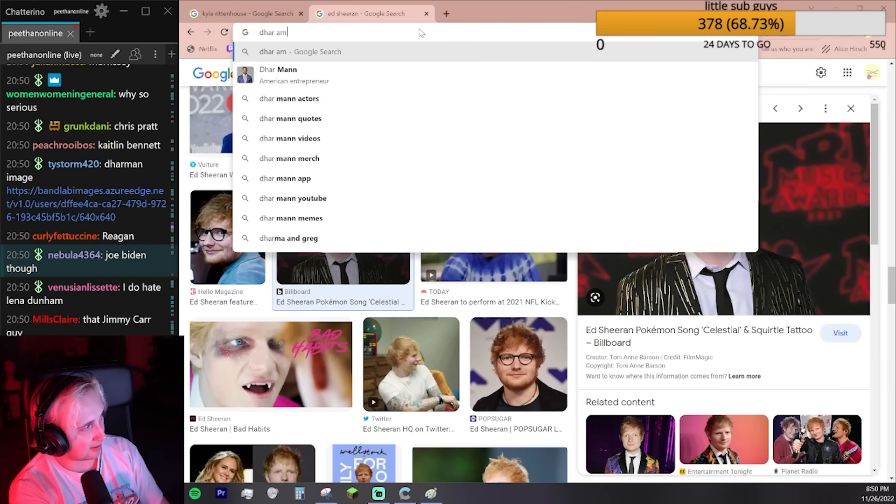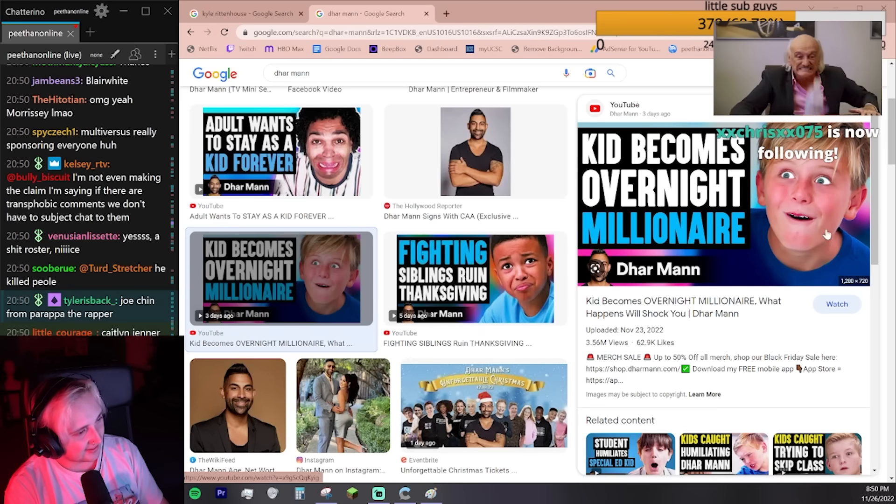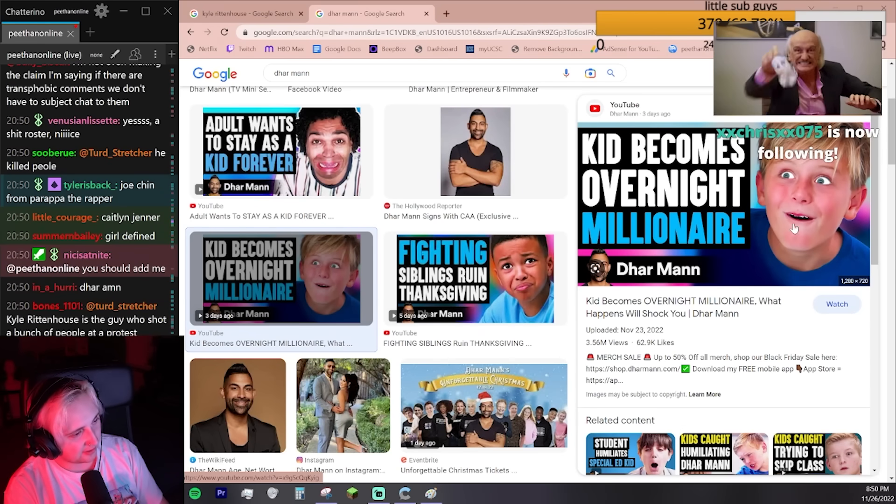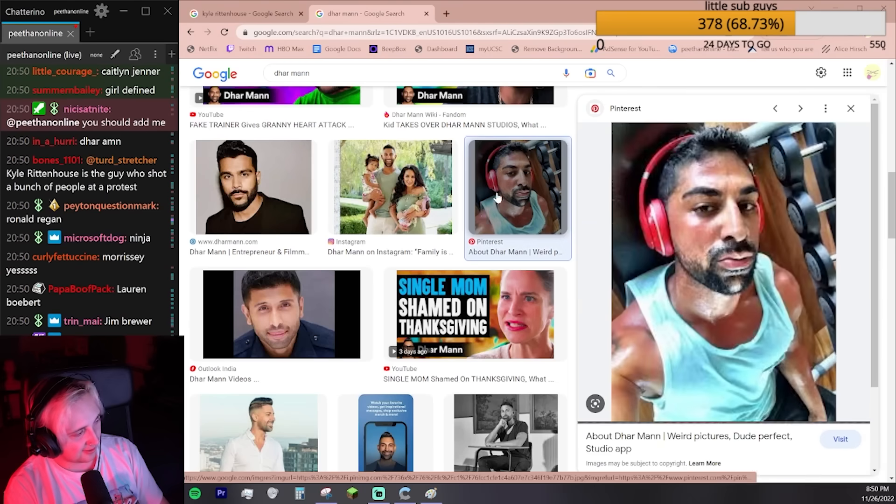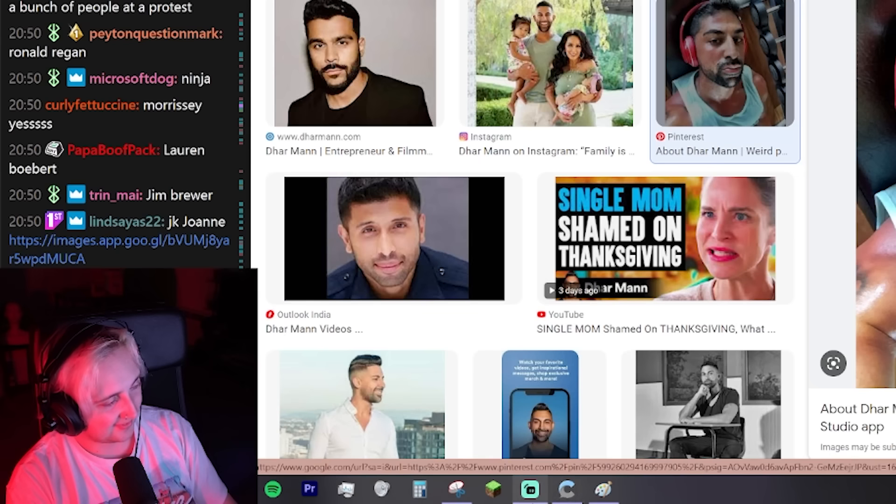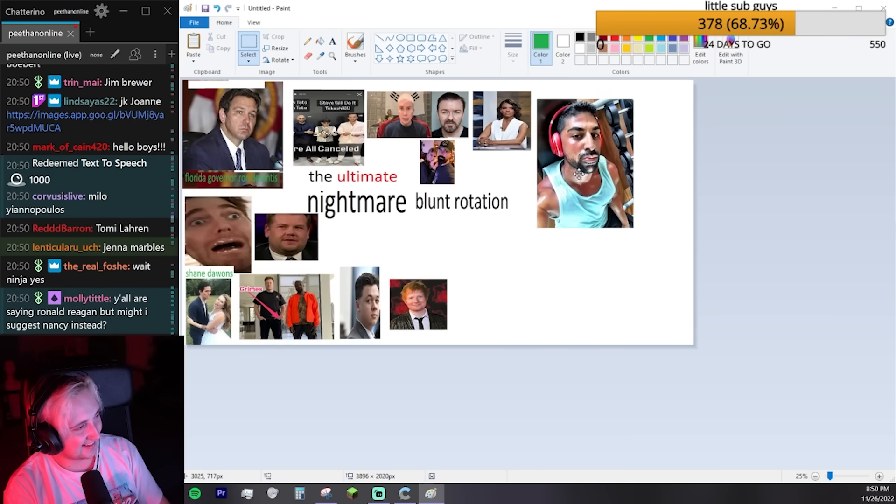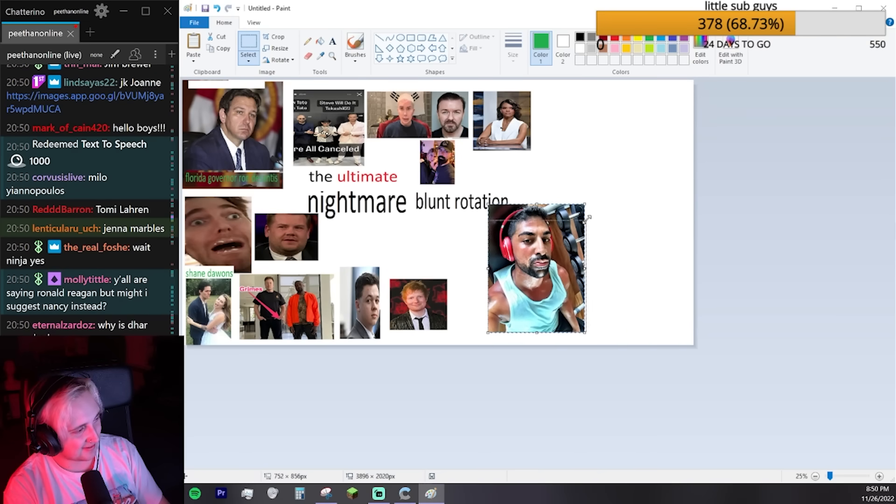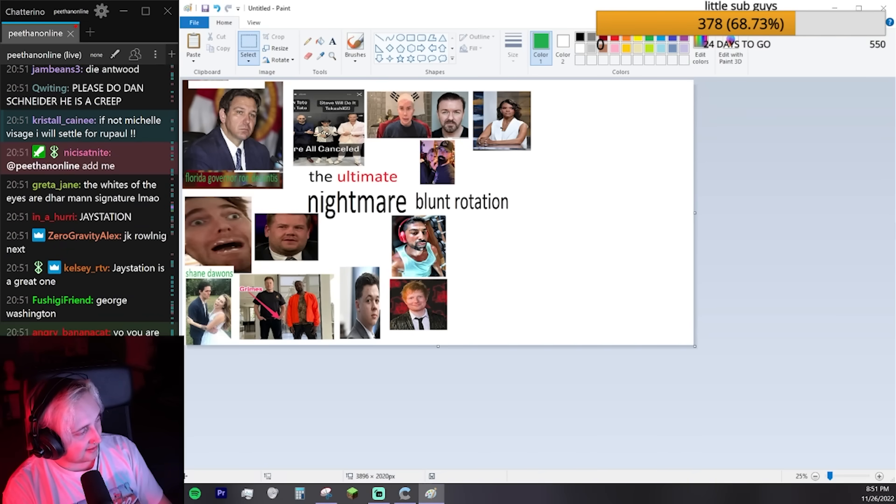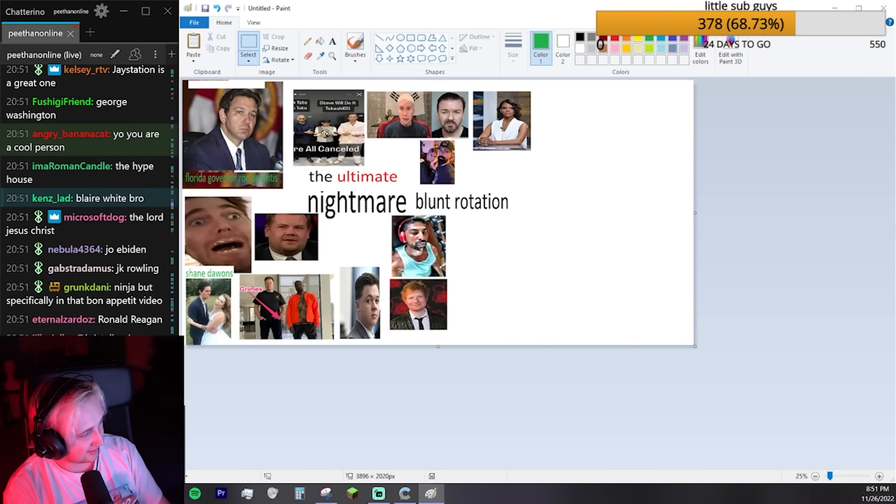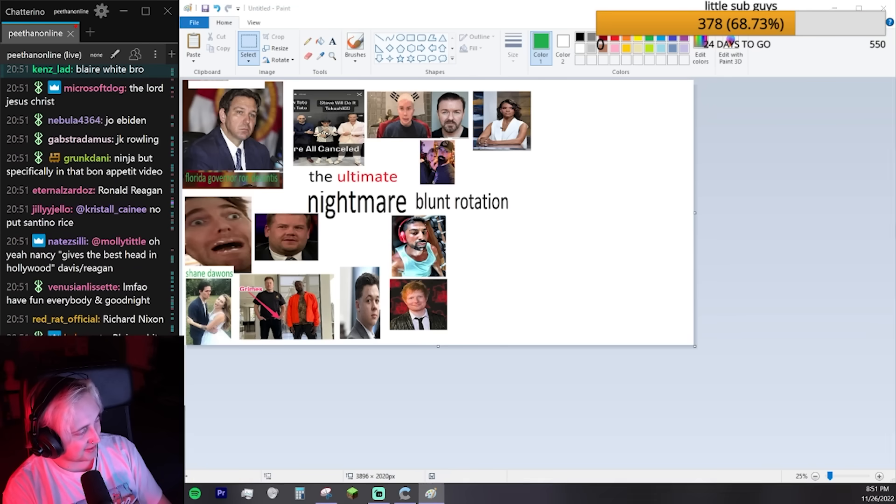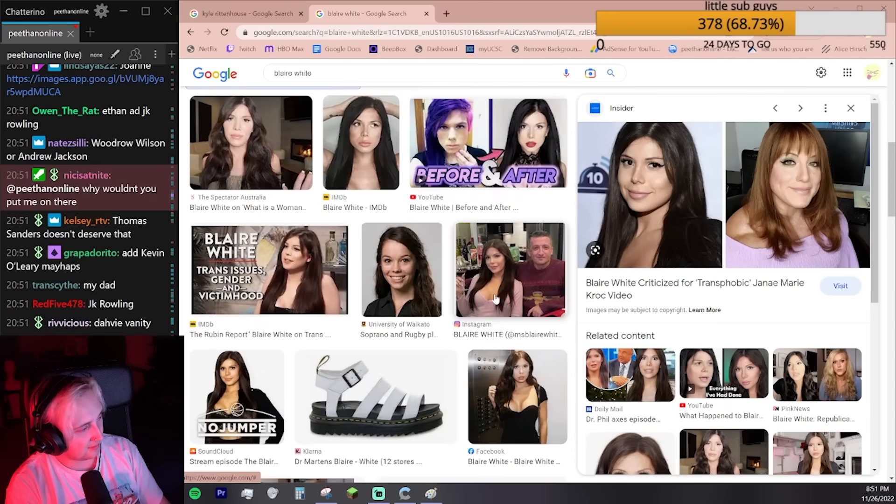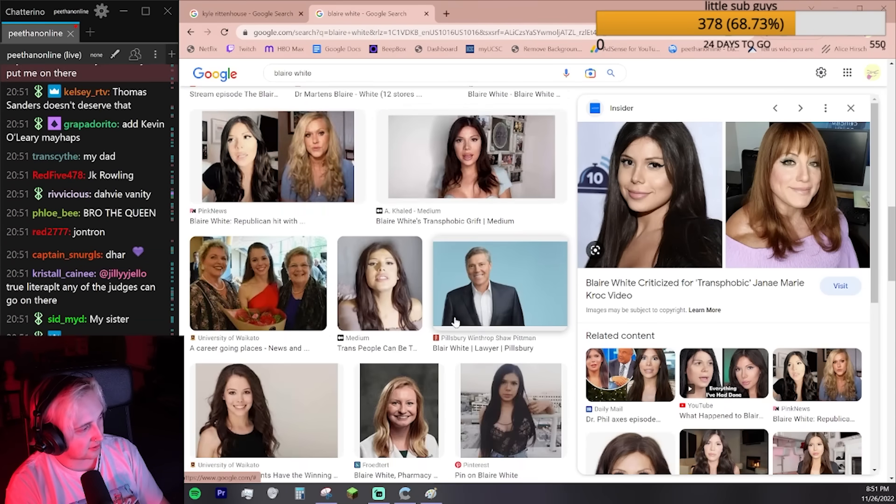I like Dhar Mann for sure. They made the whites of his eyes really white, and they made his teeth really white, and his lips really pink. Milo Yiannopoulos. I'll think about him. I like this picture. JK Rowling. Blair White. I think Blair White's a good one. I want to find a funny picture.